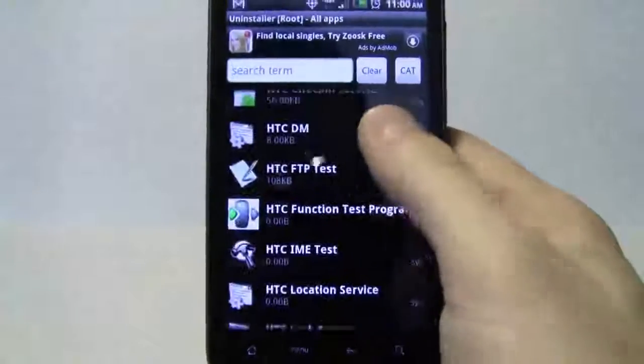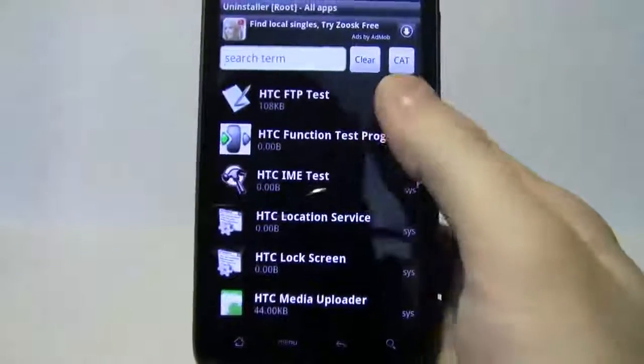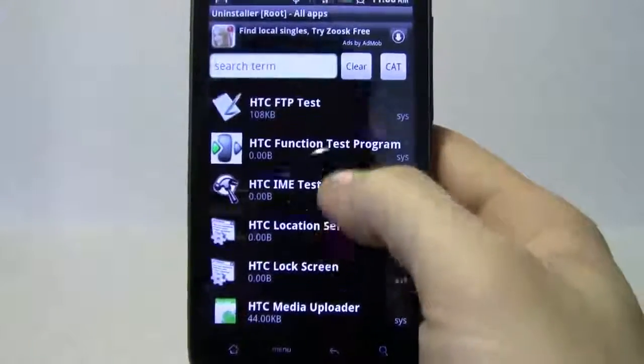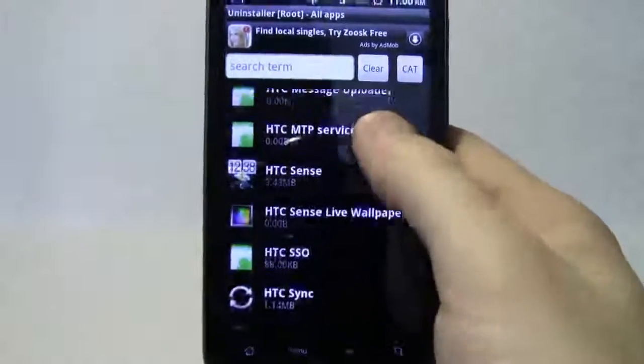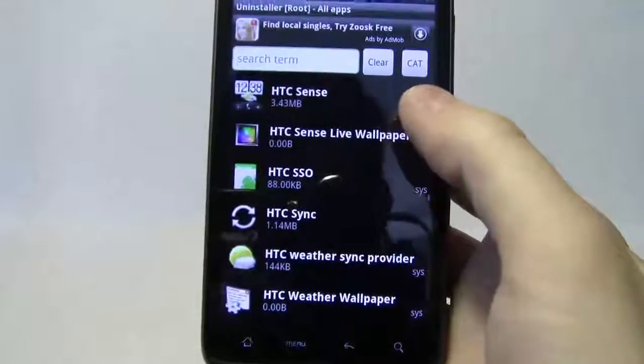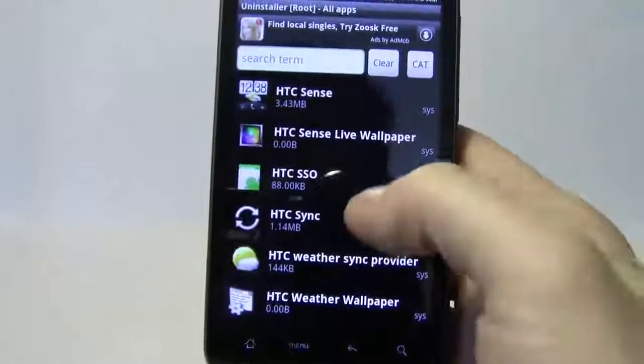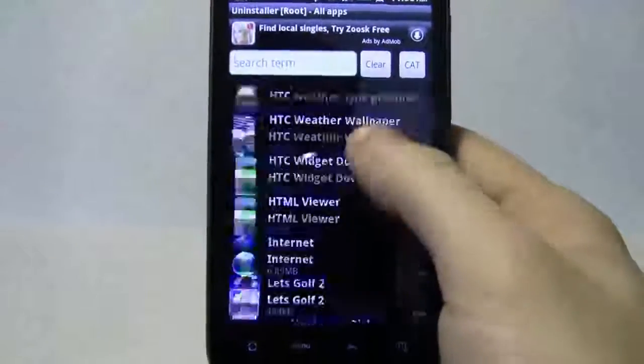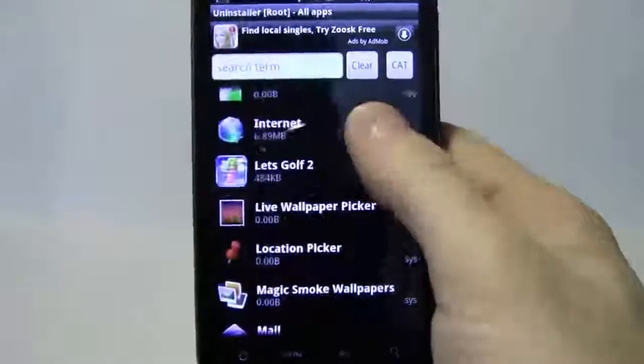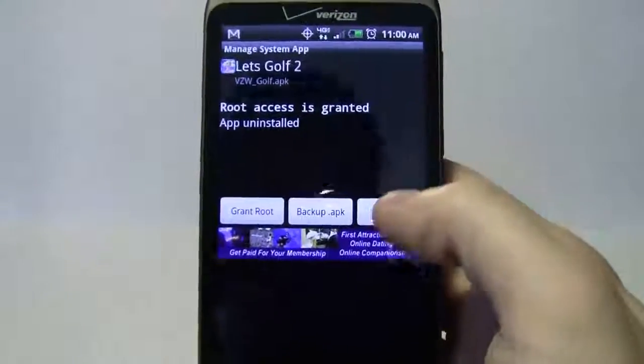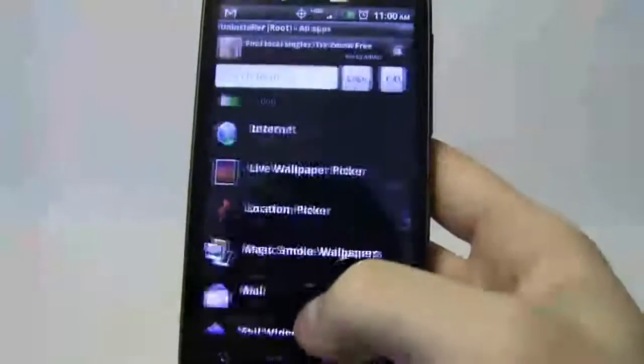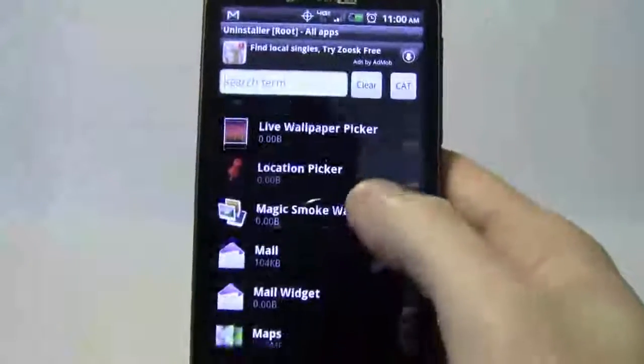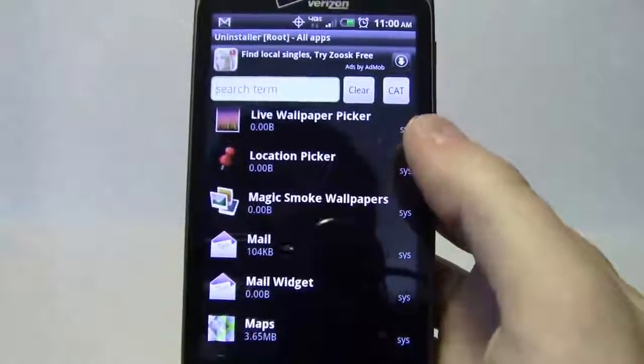Let's not mess with that. Google search, we'll leave all that on there. HTC function test program, go ahead and leave the HTC tools. Definitely useful. Live wallpaper, go ahead and leave it on there. I'm going down. Let's definitely uninstall that.